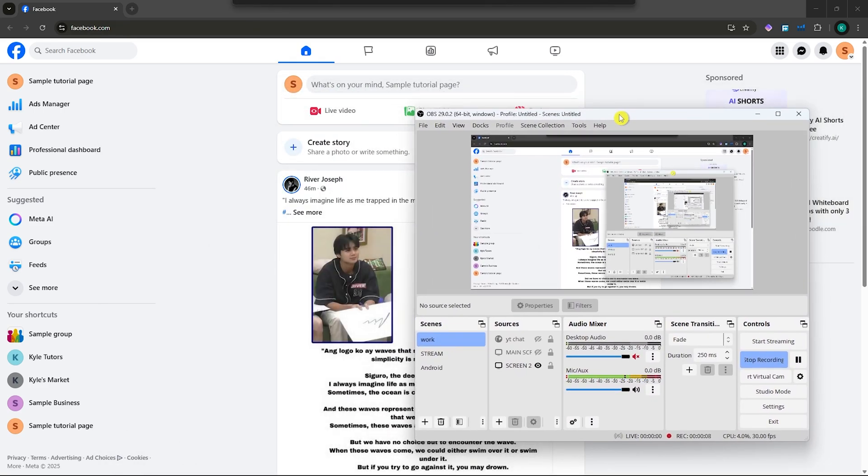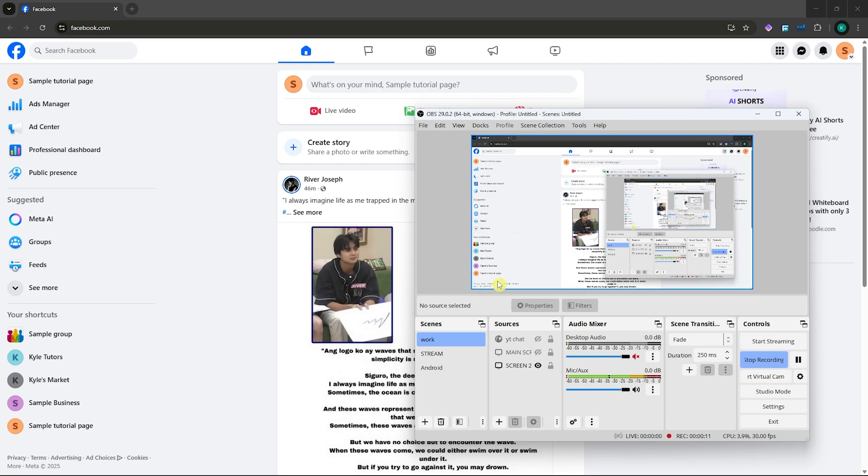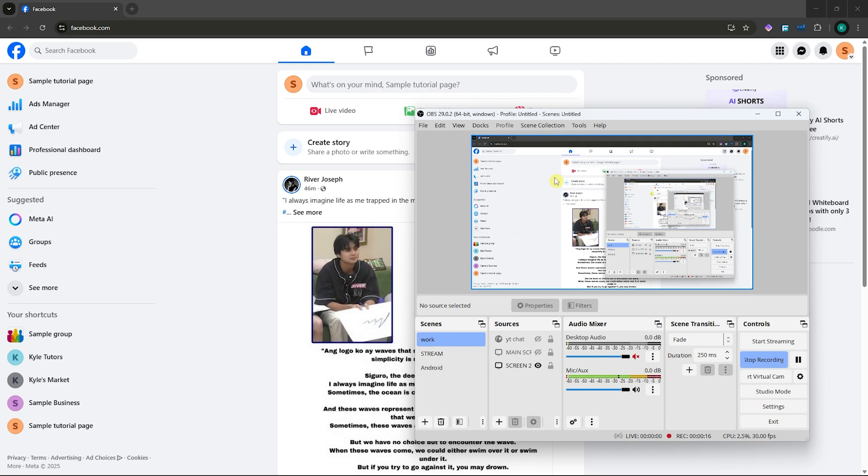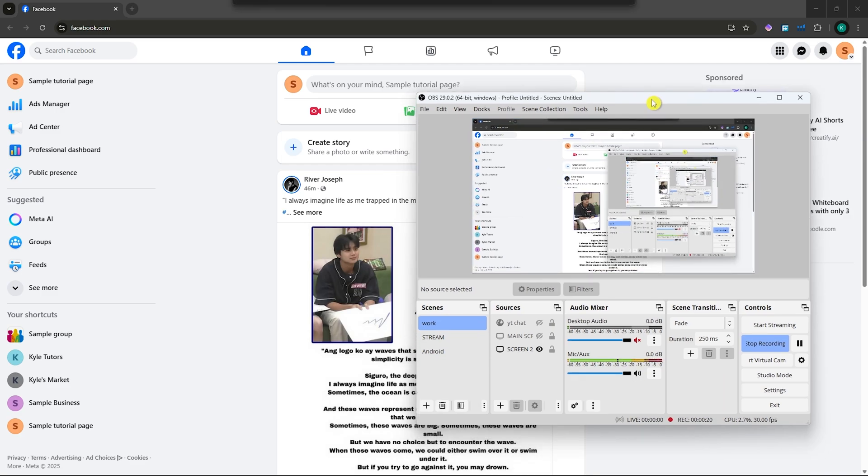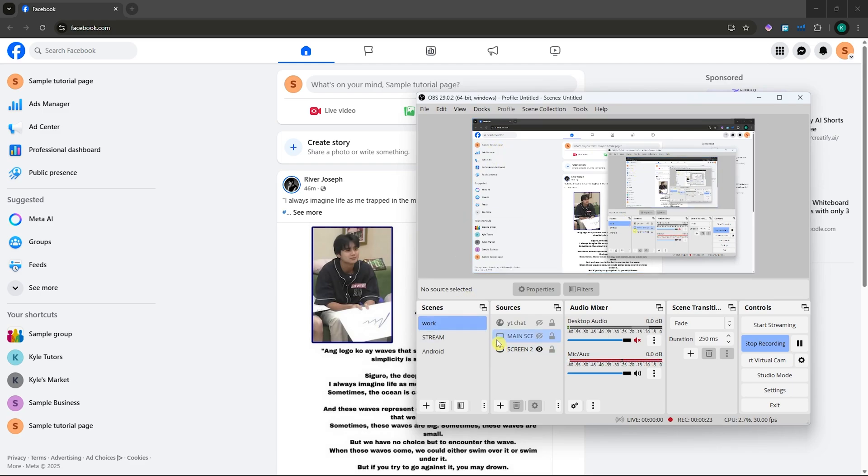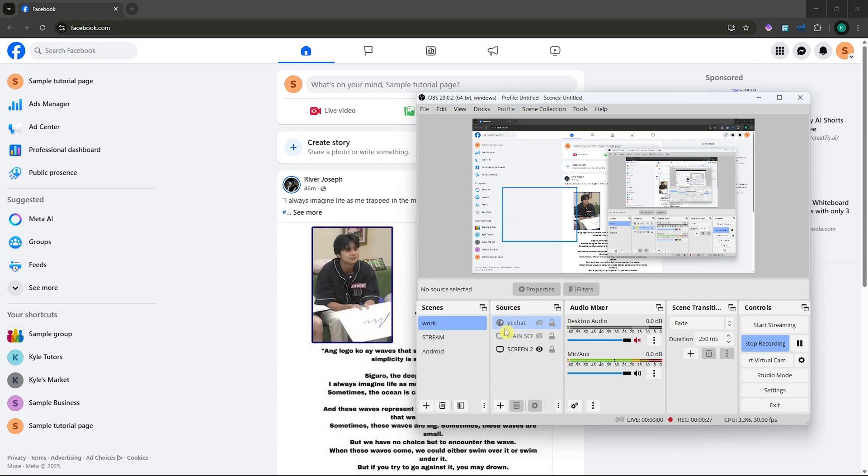I have my OBS here, and once you've opened it up, you want to set up your OBS for whatever you're streaming. For example, I want to stream this process. You want to set up your scenes and sources, so make sure everything is set up first.